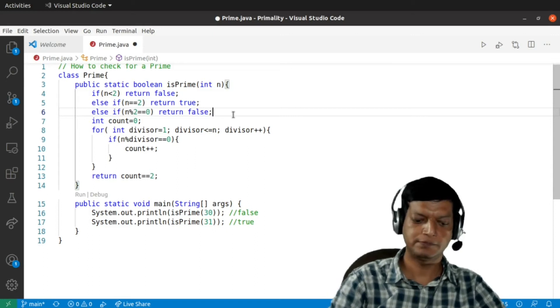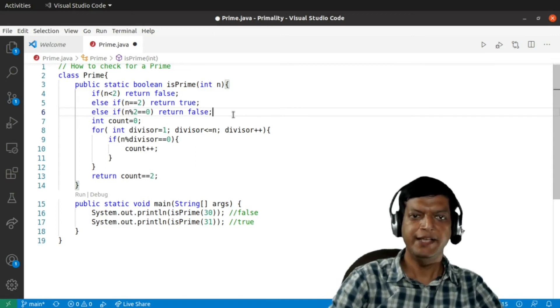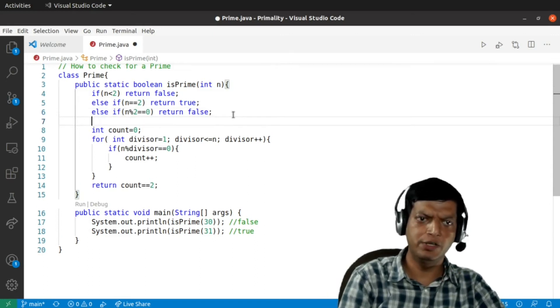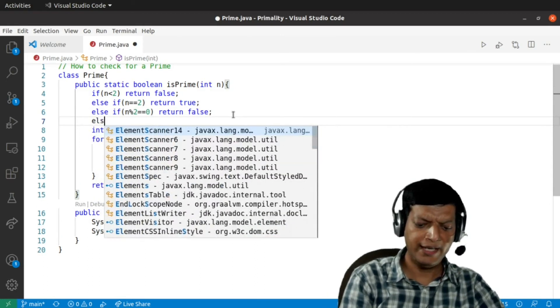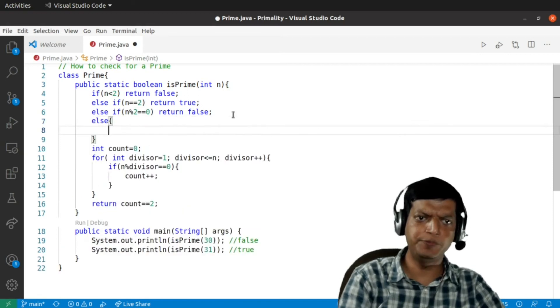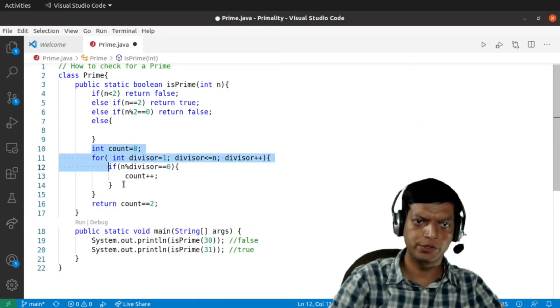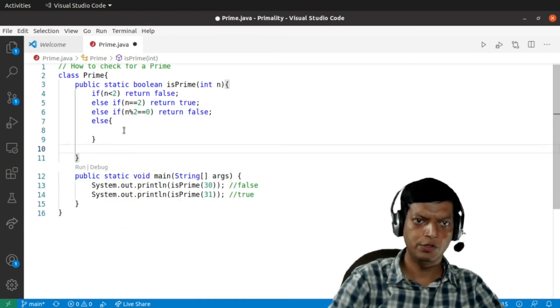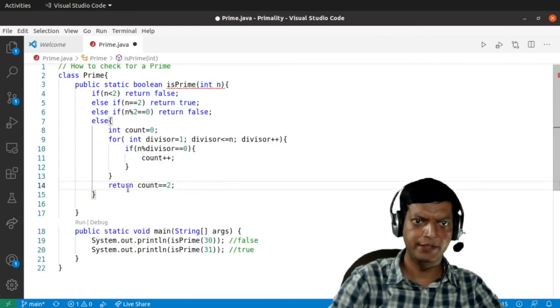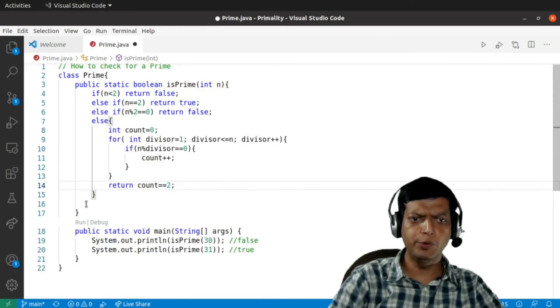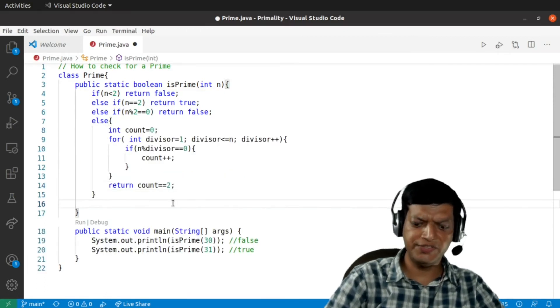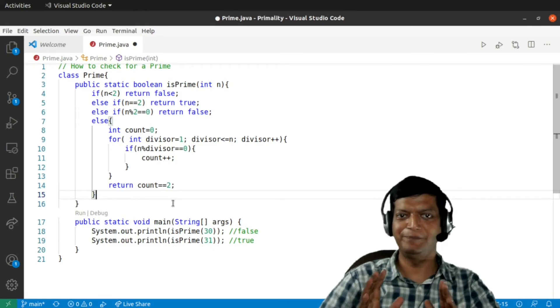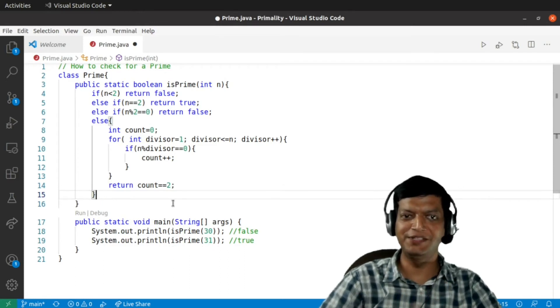So this will drastically reduce the number of times the loop is running when we are actually counting the factors. And then in the else block we'll move the rest of the code. Now the program is slightly efficient, but wait we are still not there.